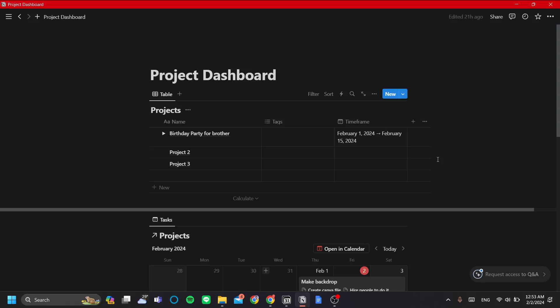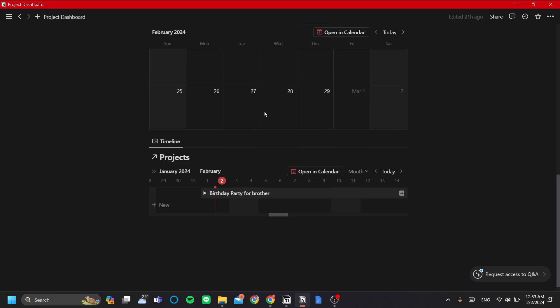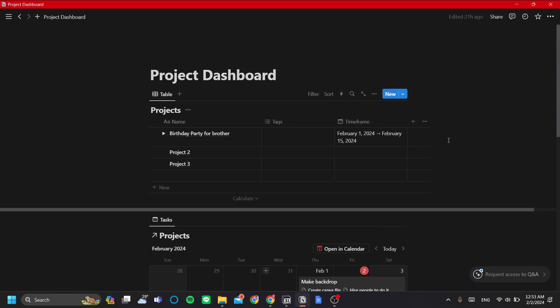In this video, I'm going to be explaining how you can show multiple views of your database in one page in Notion, so you can have an overview of your database. Here I have my database geared towards project management, so this tutorial will be especially helpful for those who want to make a simple project dashboard.